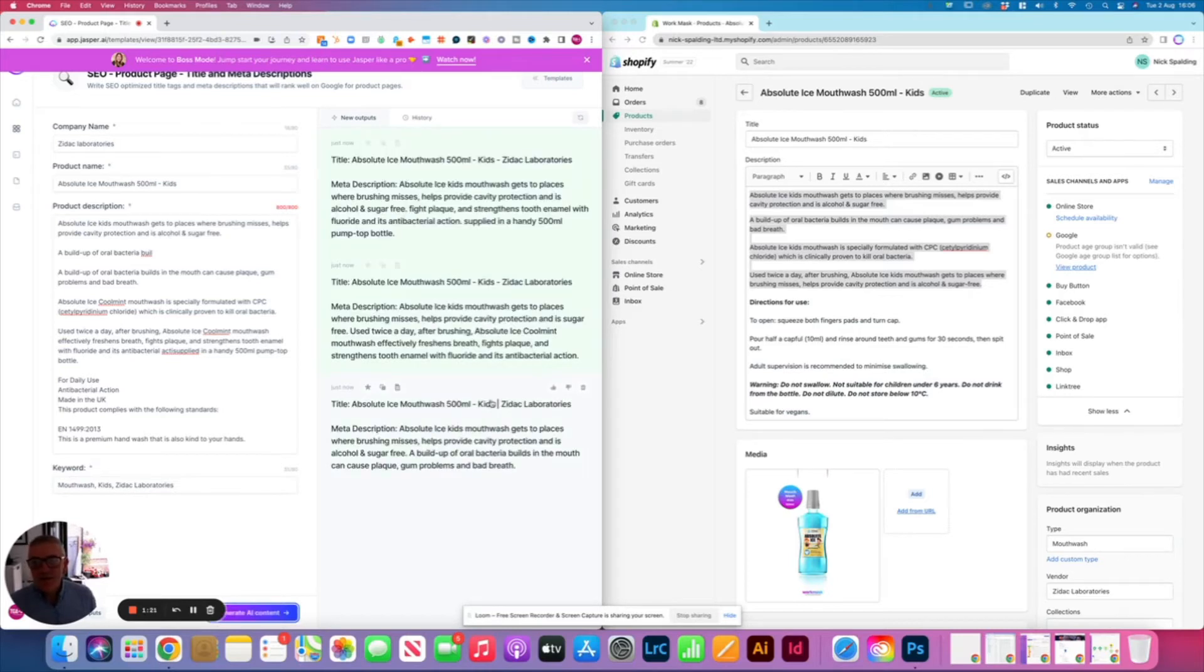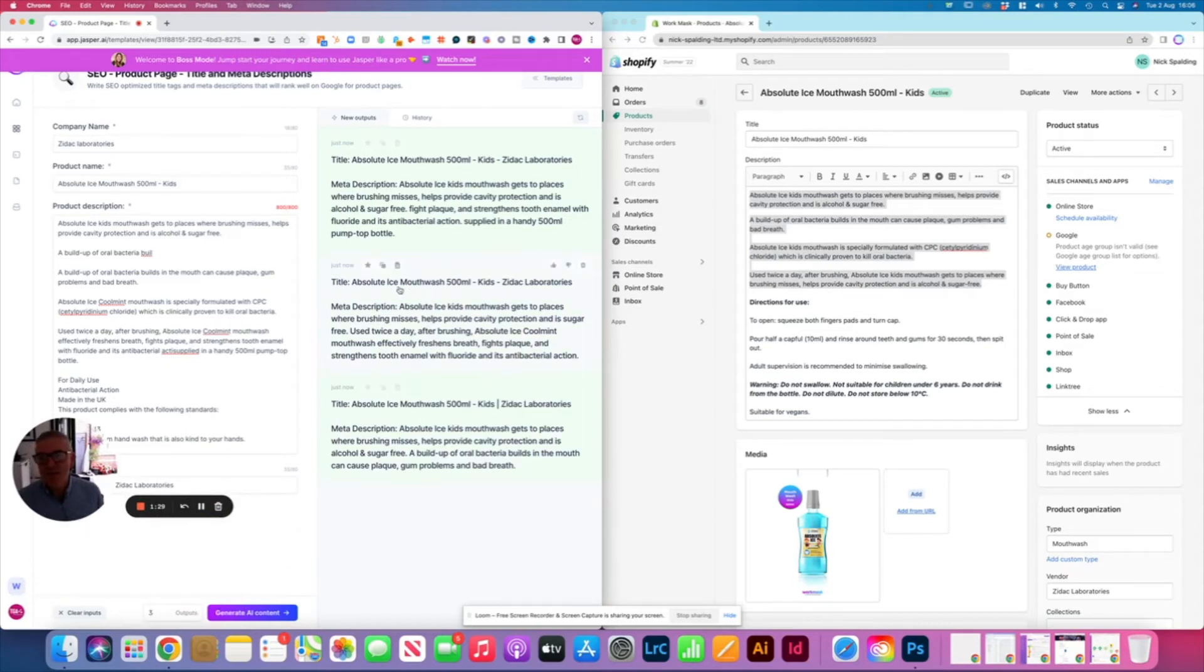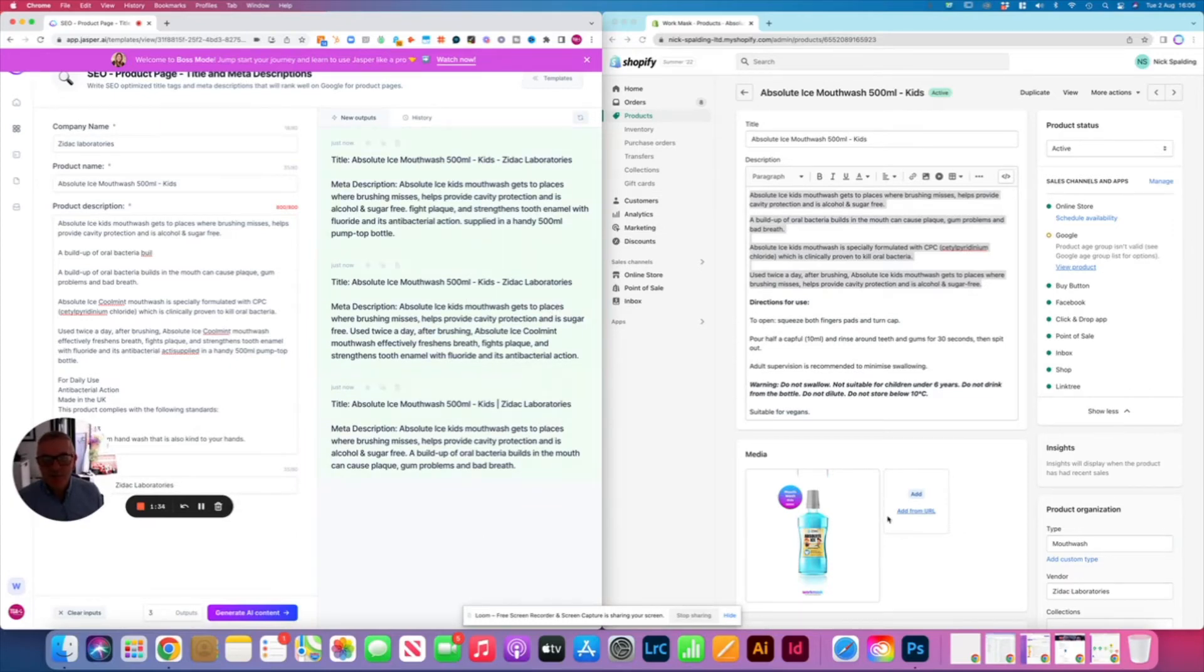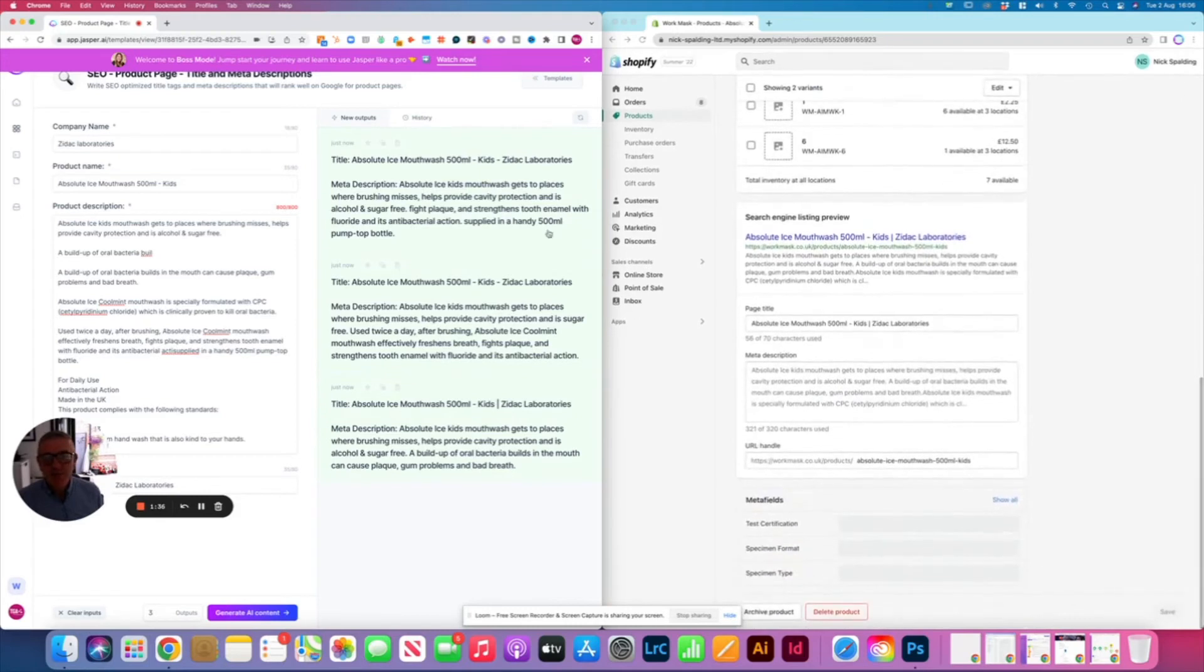Now, this is really cool because in Jasper, we can choose three output options or we can increase that to 10 if we want or two. It gives us three variants and we get to read through, decide which one we like the best, and then we just copy and paste it.